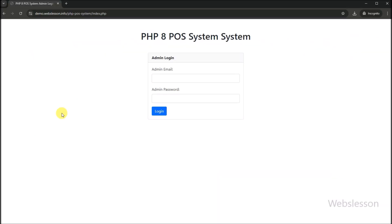Now we will show you the different functionality and features of this point of sale system. This point of sale system is a multi-user system, meaning there is one admin and multiple sub-users who can run this system. The admin can control the complete system, and sub-users can create orders under this point of sale system.